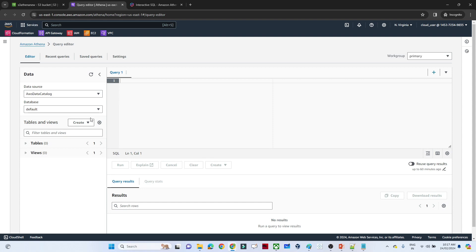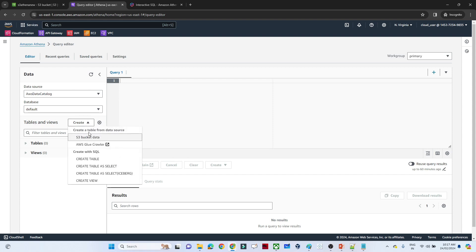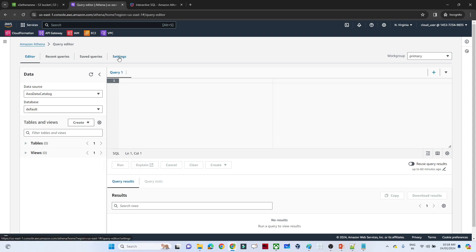Before querying, we have to create a table. On the left side you can see the Tables and Views option. If we click, we get two options: one is the S3 bucket data, through which we can create a table from a data source, and the second is the Glue crawler. When we use a crawler it tries to scan the data and create a table. Both options are available.